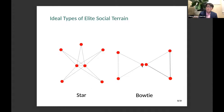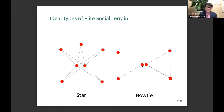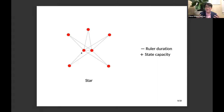These are two ideal types. The reality is often messier, but they're very powerful for generating hypotheses about how elite social structure helps us understand two dependent variables: ruler duration — how long the emperors can stay in power — and state capacity. The star network is bad news for ruler duration but good news for state capacity, because when central elites are connected with each other, they can coordinate and make credible commitments. When they want to have a coup to assassinate the emperor, they can coordinate, take collective action, and mobilize all the families across the whole empire against the central state.